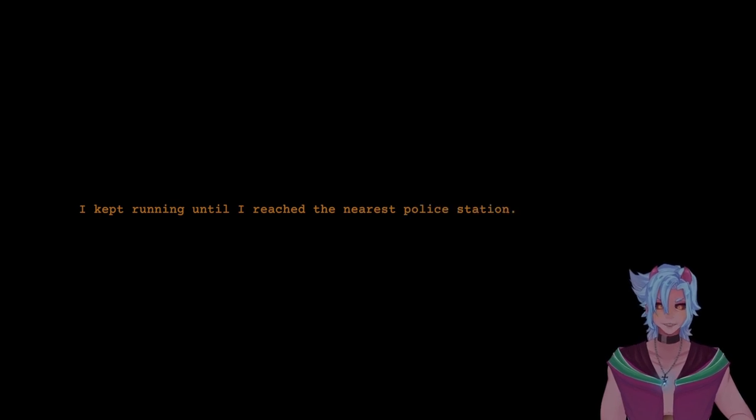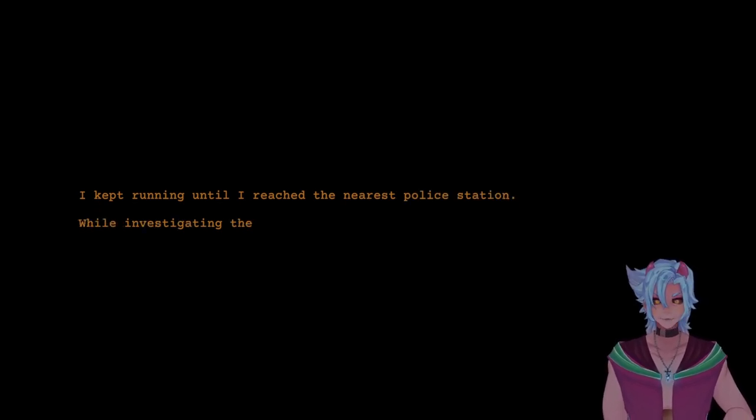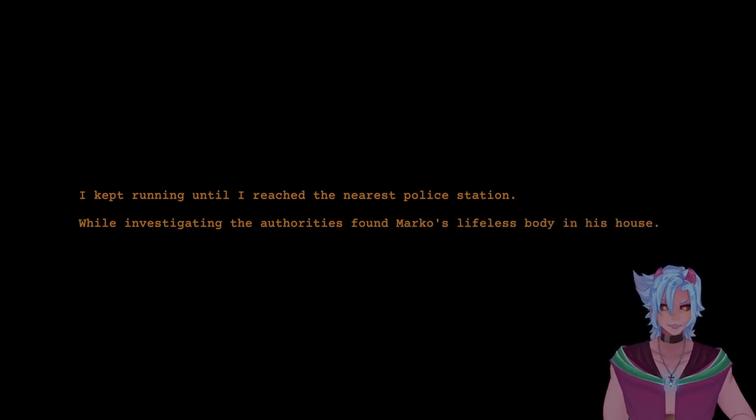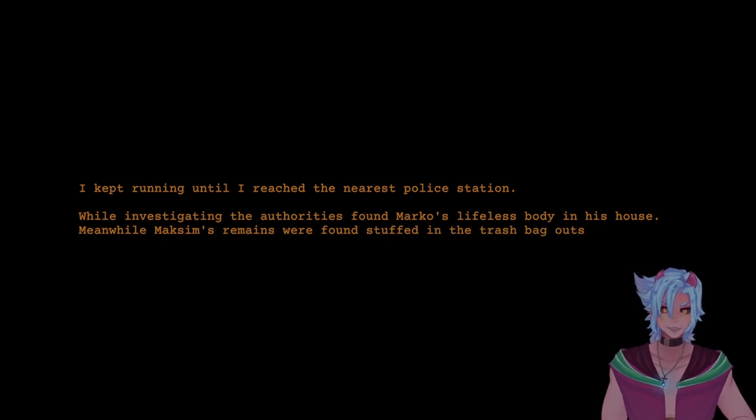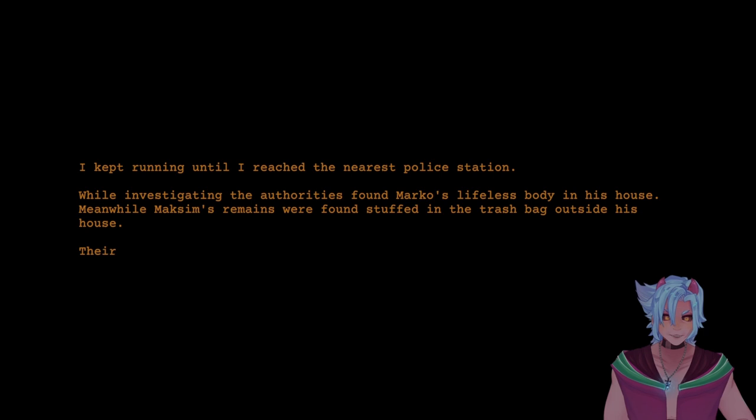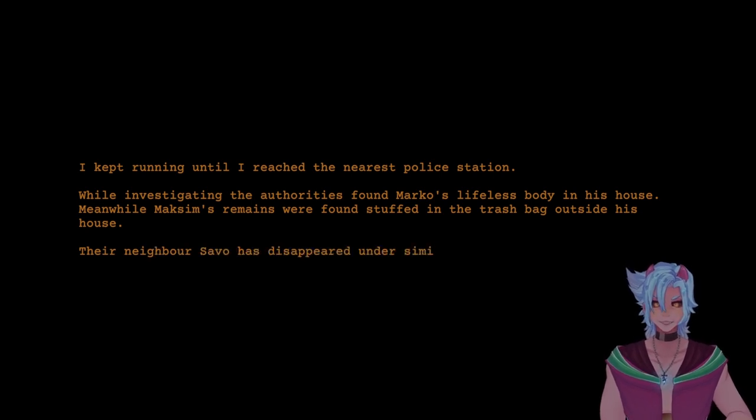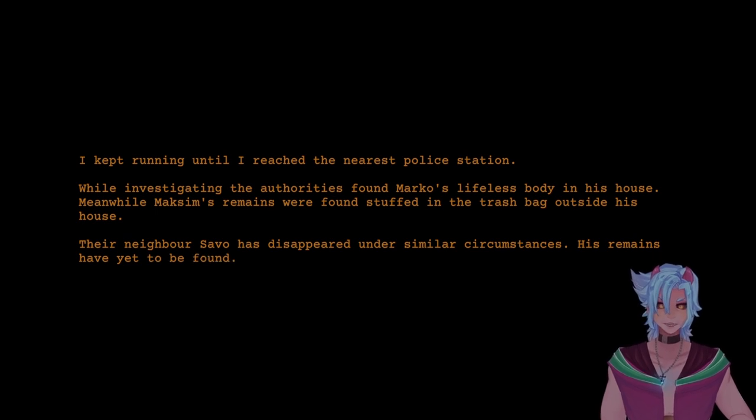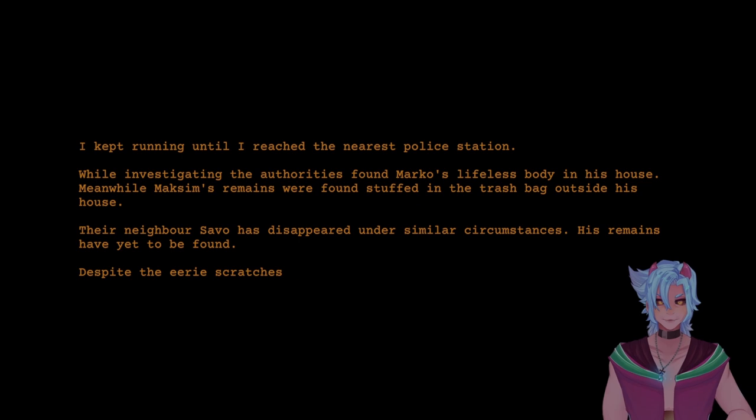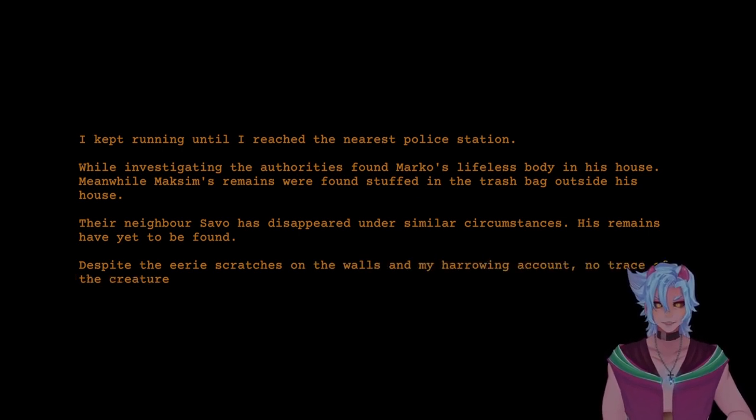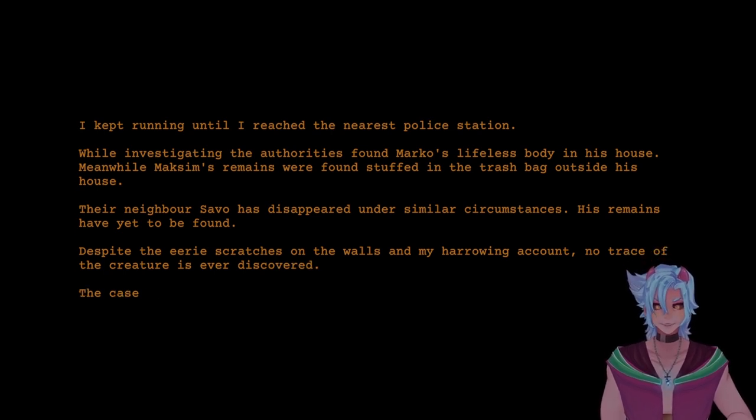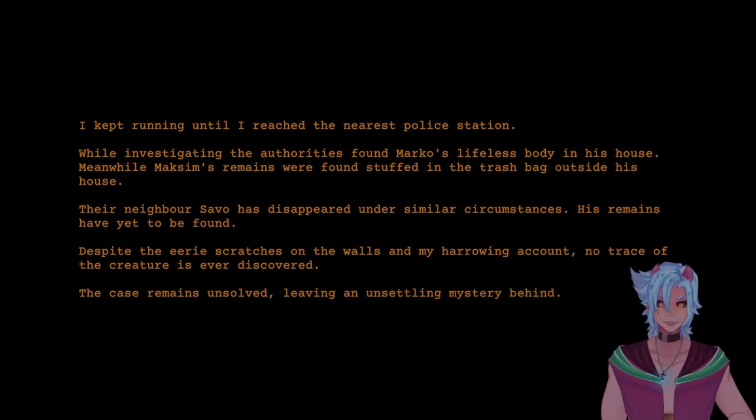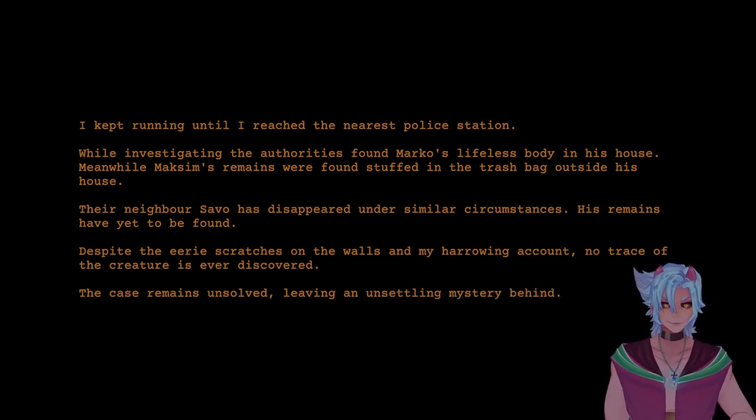I kept running until I reached the nearest police station. Even that wasn't far enough. While investigating, the authorities found Marco's lifeless body in his house. Meanwhile, Maxim's remains were found stuffed in the trash bag. Oh, my God! Their neighbor, Savo, has disappeared under similar circumstances. His remains have yet to be found. I knew that bag looked a little bony. Despite the eerie scratches on the walls and my harrowing account, no trace of the creature was ever discovered. It's in my house. It's in the walls! The case remains unsolved, leaving an unsettling mystery behind. Oh, fuckin' unsettling as shit. But at least the ducky survived.